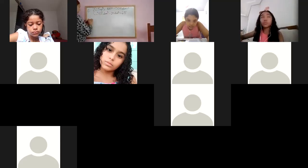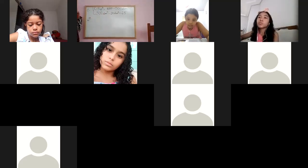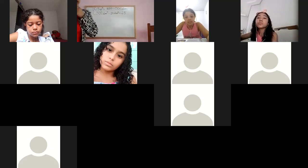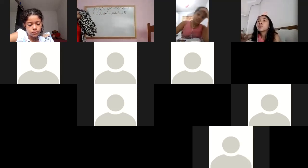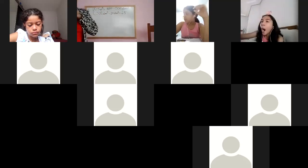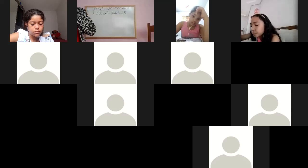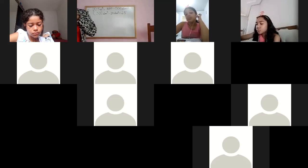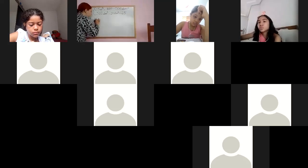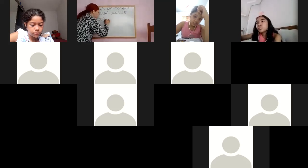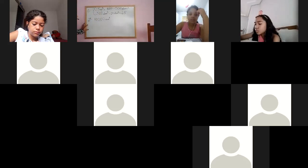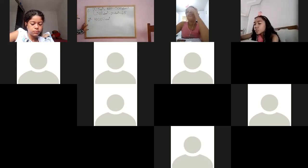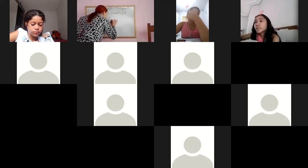Agora o segundo balde. Não é para copiar ainda, só presta atenção. O segundo balde, eu estou dando ele em centímetros. Eu tenho que transformar em decímetro. Então o que eu vou fazer? Eu vou pegar os 10 mil centímetros, que é o volume do segundo balde, e vou dividir por mil.